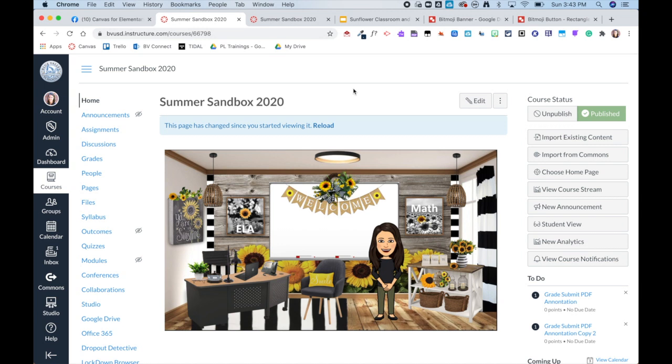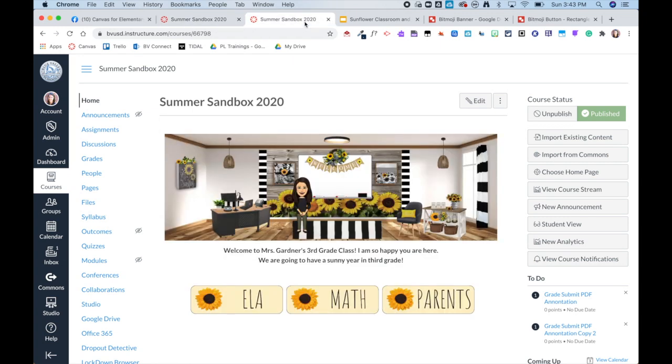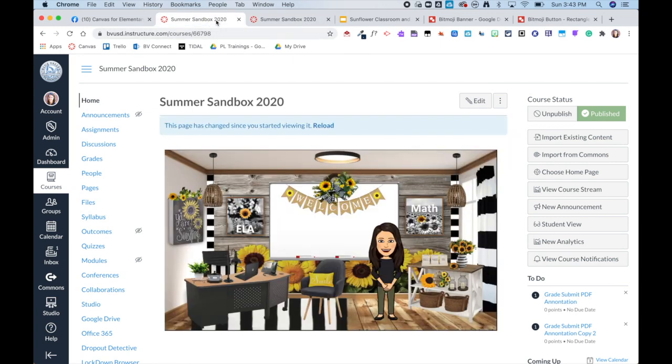Hey guys! Here is a quick video to show how you can turn your Bitmoji classroom into a header and buttons to use in Canvas. Now you may be asking why would I want to do that? Well there are some pitfalls to using a Bitmoji classroom within Canvas.